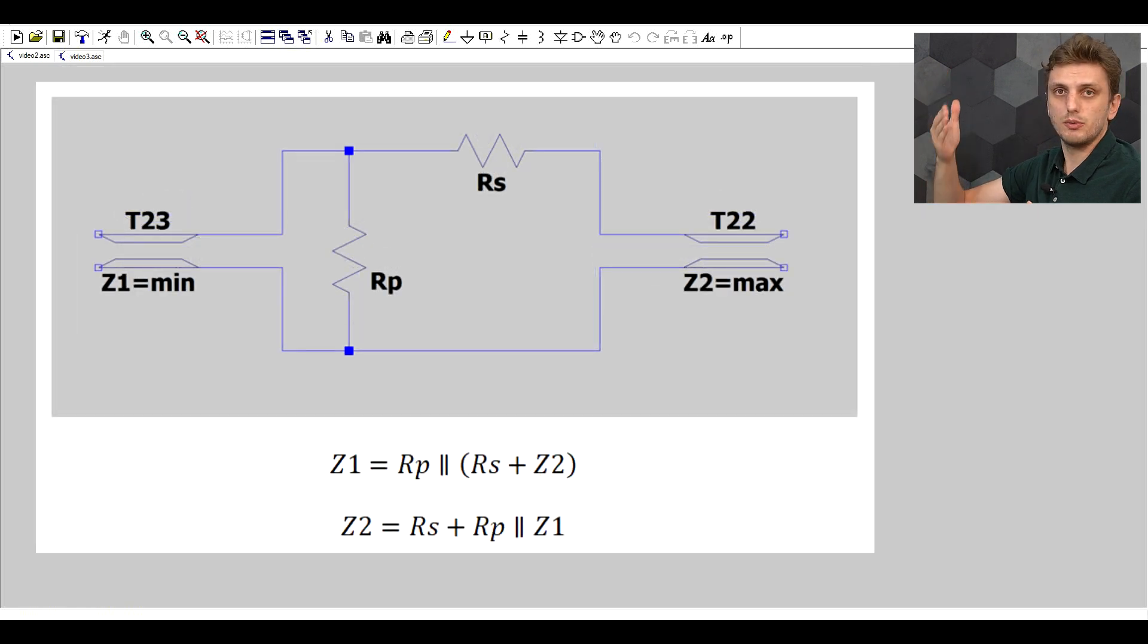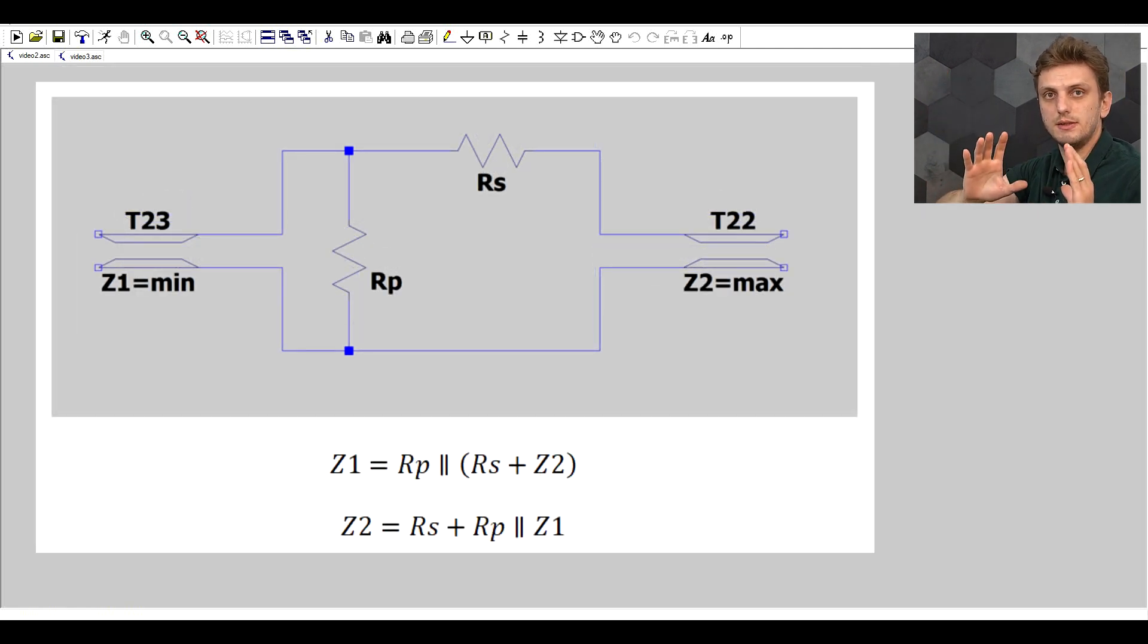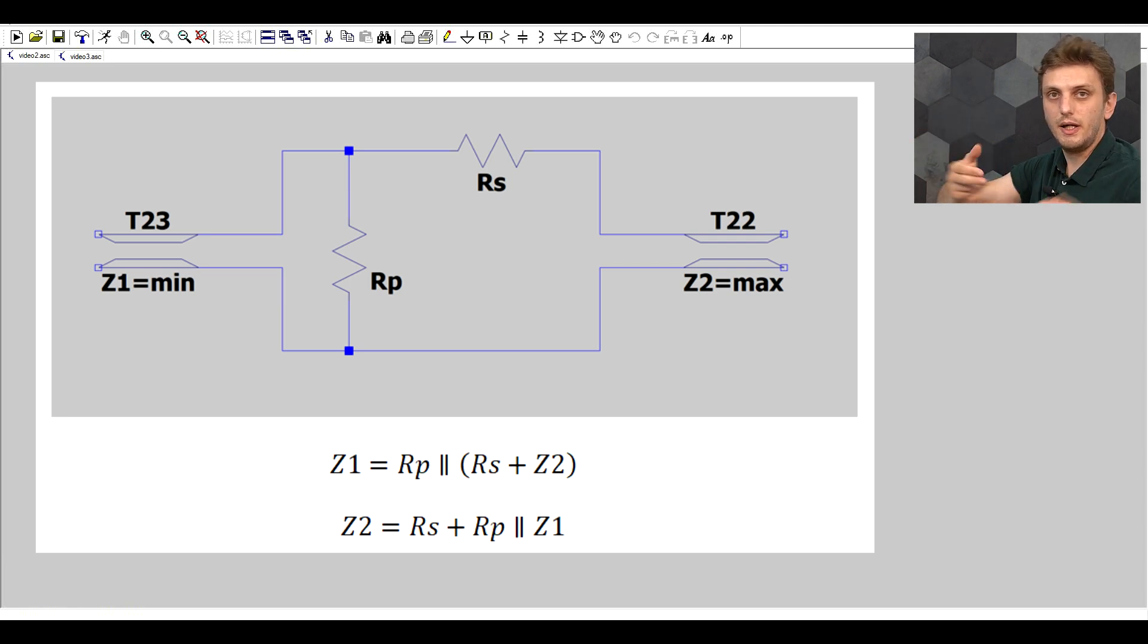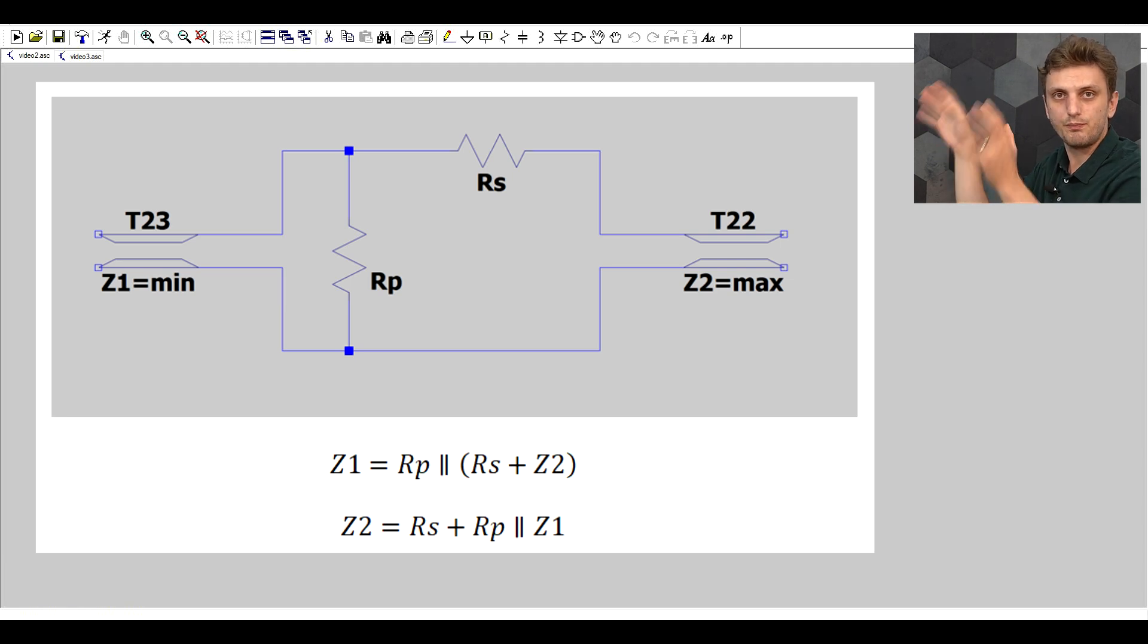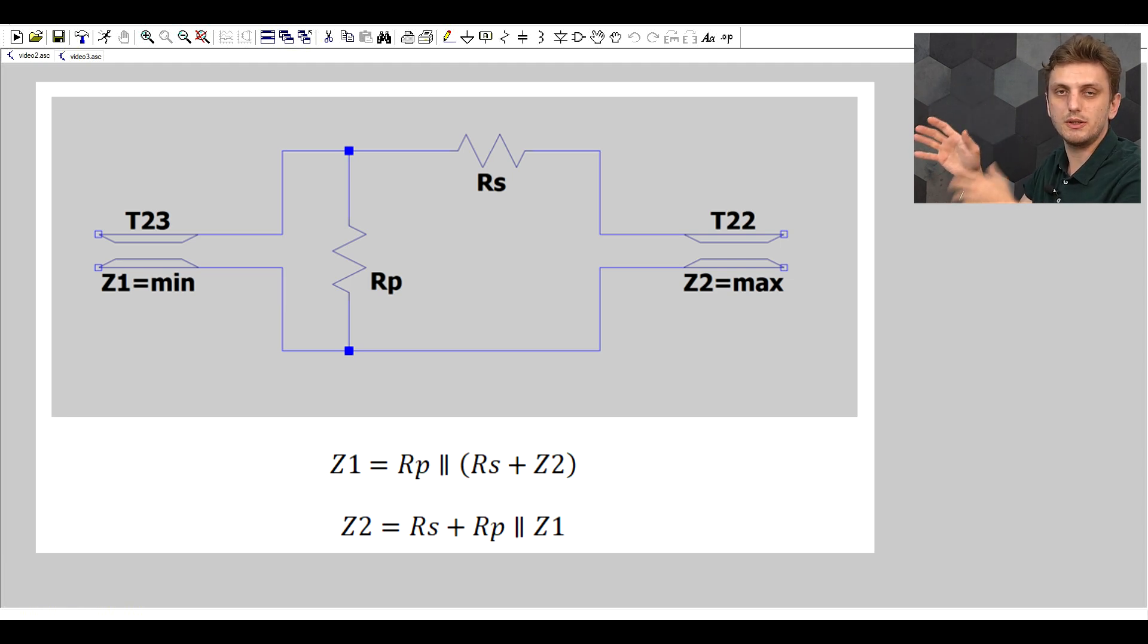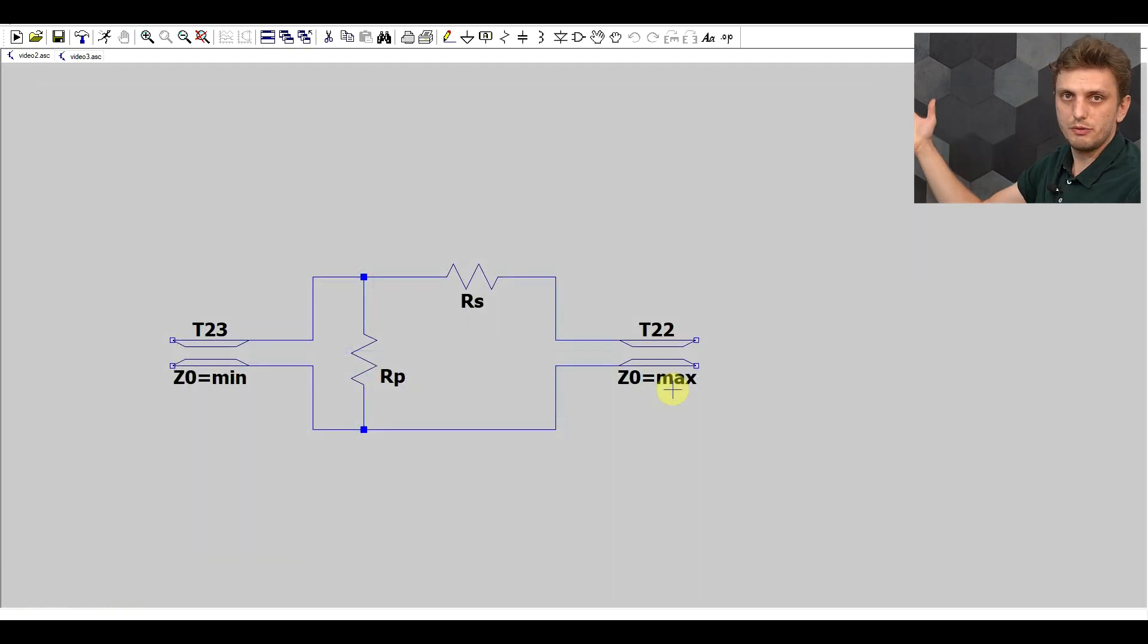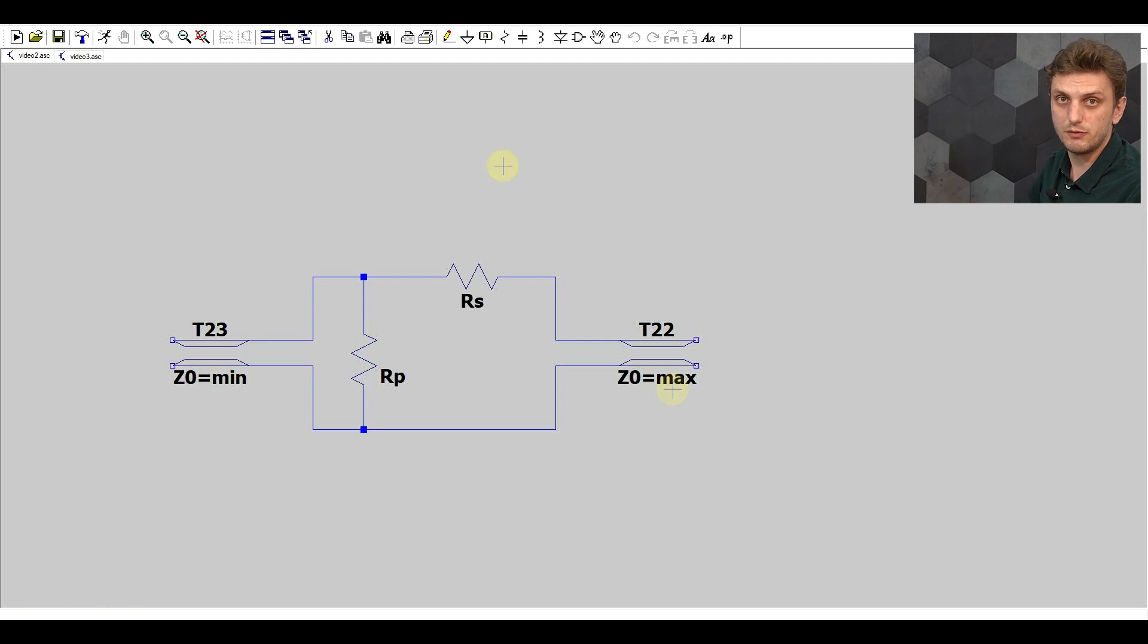Point being that the same principle needs to be applied as before. When the signal goes from one side, the equivalent resistance of the other side needs to be equal to the value of the initial signal line, and when the signal goes the other way, again the equivalent resistance of the system needs to be equal to the impedance of the first signal line.